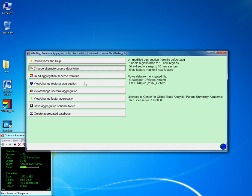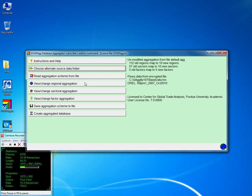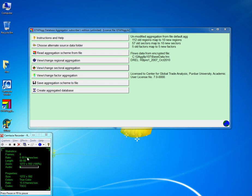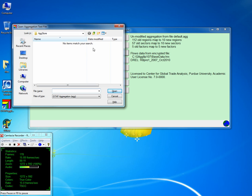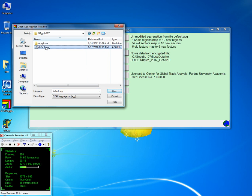The next tab is Read Aggregation Scheme from File. An aggregation scheme is nothing but a mapping between regions, sectors, and factors. You can click on that tab and use it to see the default aggregation scheme that comes with the GTAB AG program.